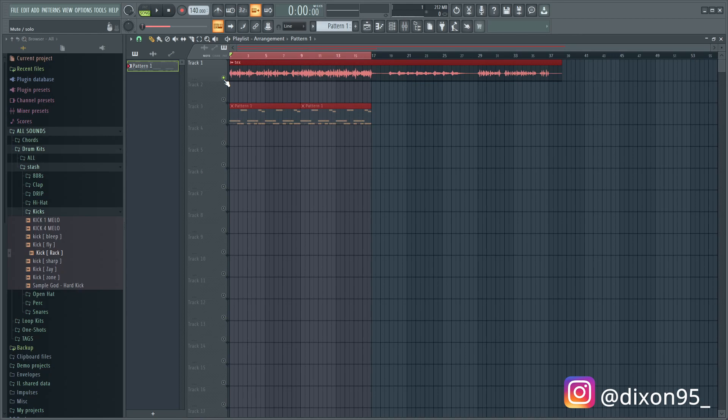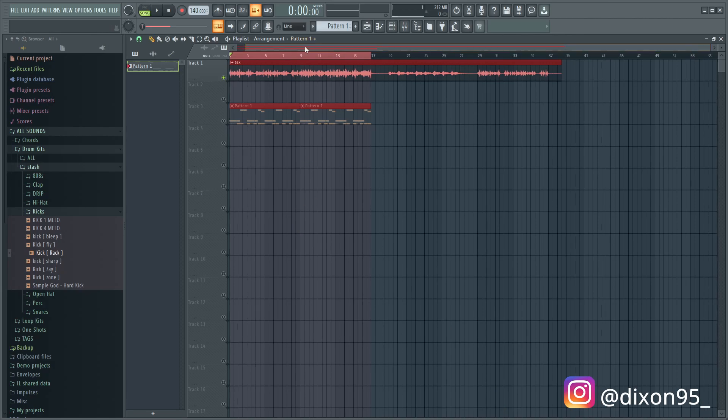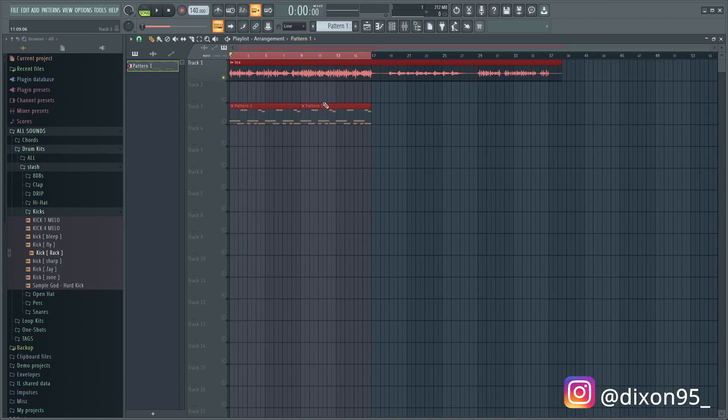That's pretty much how you sample vocals in your melodies. This is not necessarily for drill, this can be for anything, but this is just a cool little thing that I like to do a lot. So if you guys enjoyed, be sure to leave a like, comment, and subscribe if you're new.